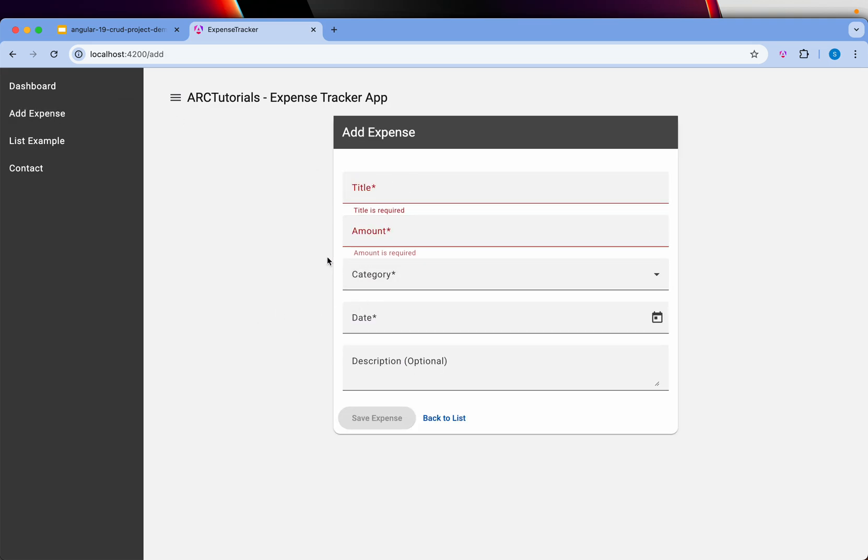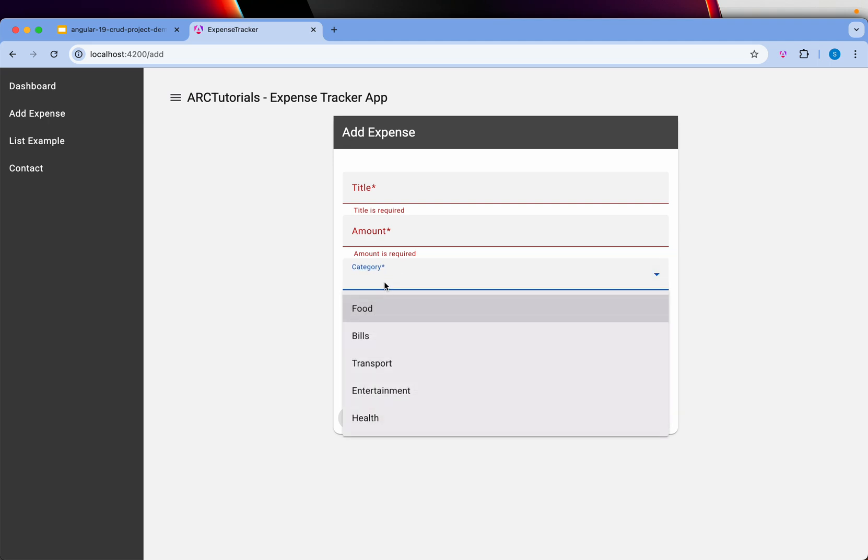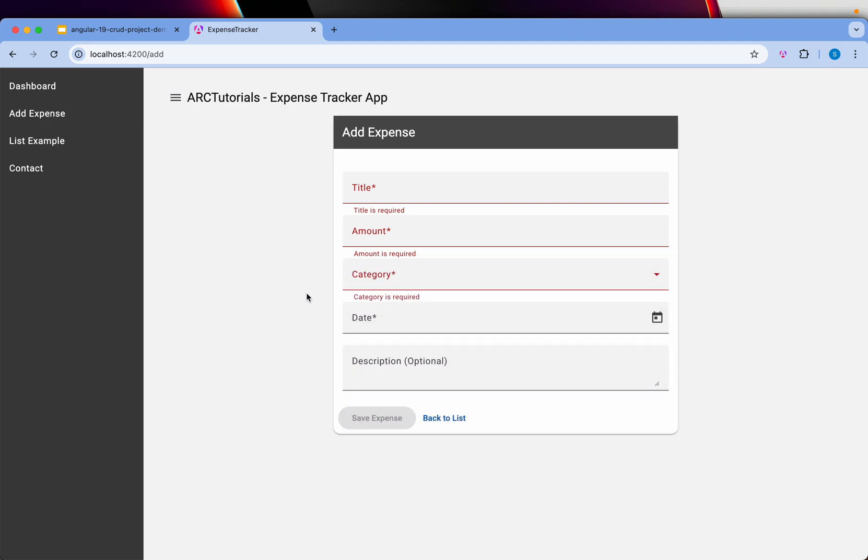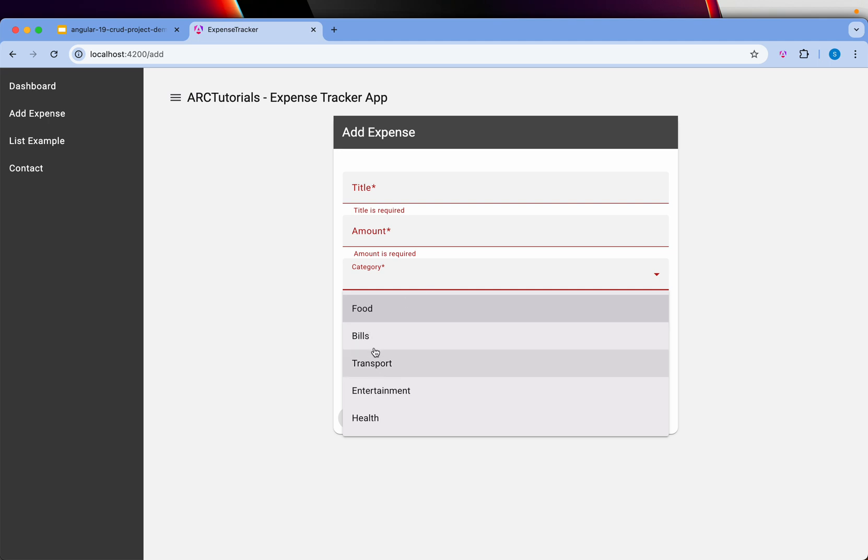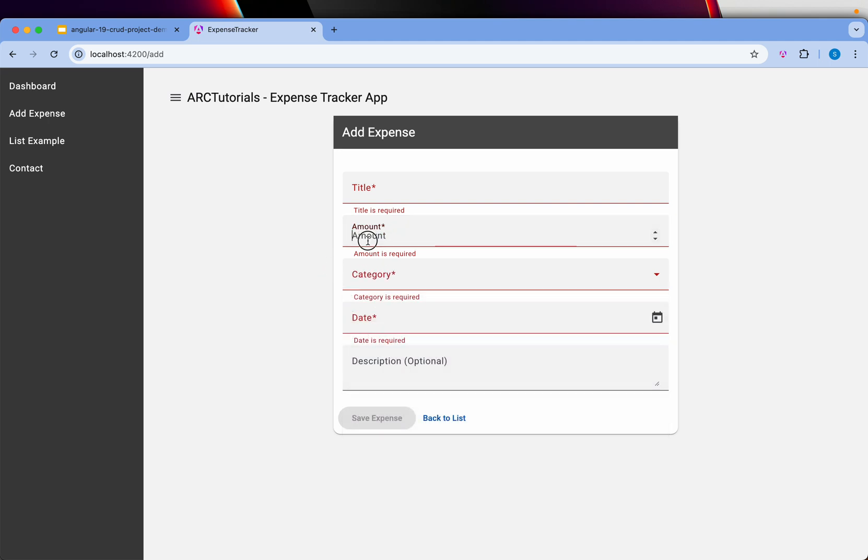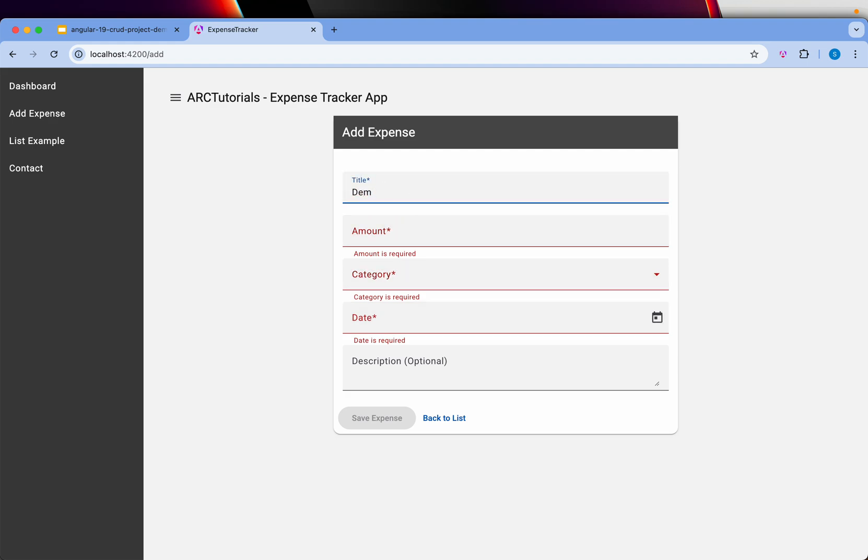We'll use different data formats, different form elements basically, like choosing date picker, category drop-down, number, and buttons of course. This is the add form.